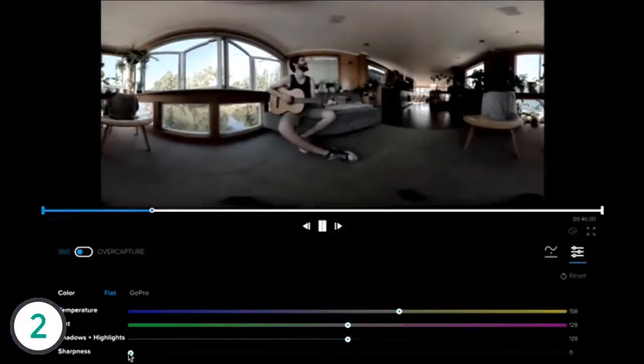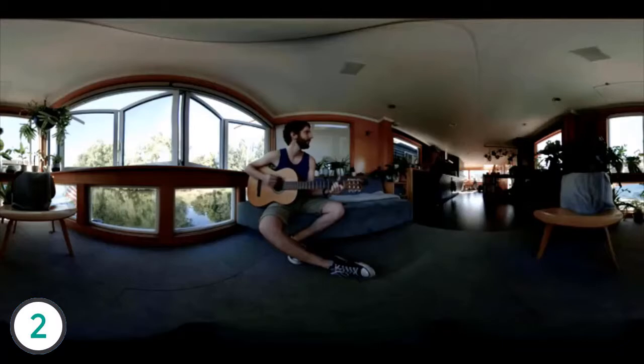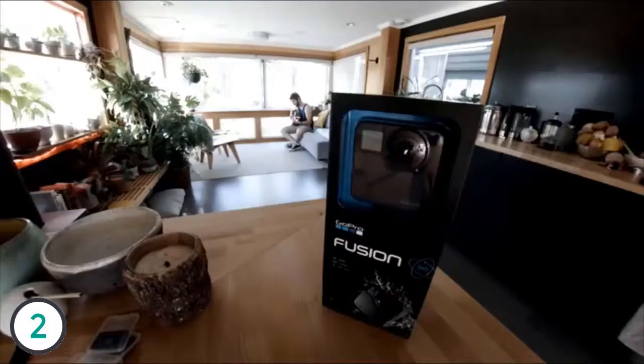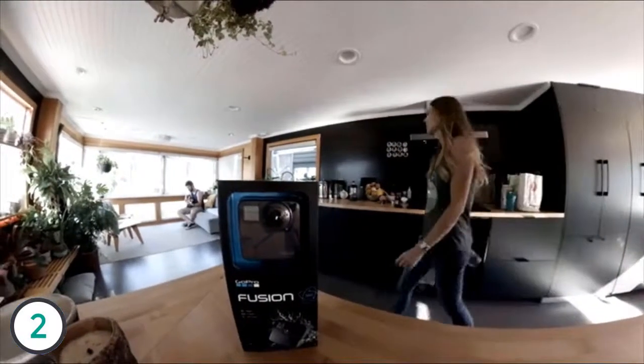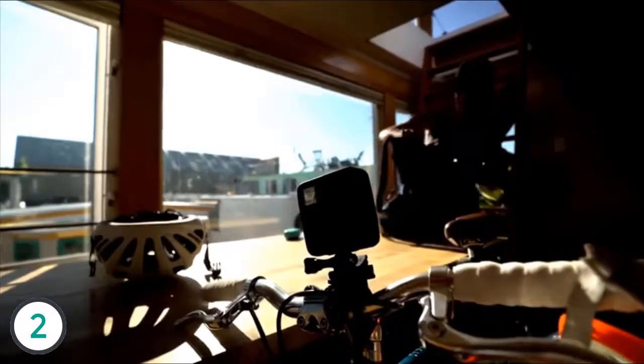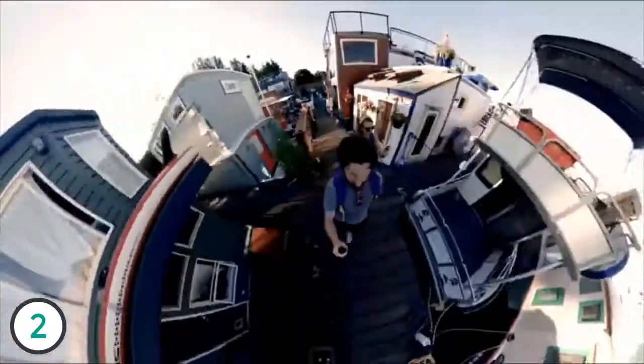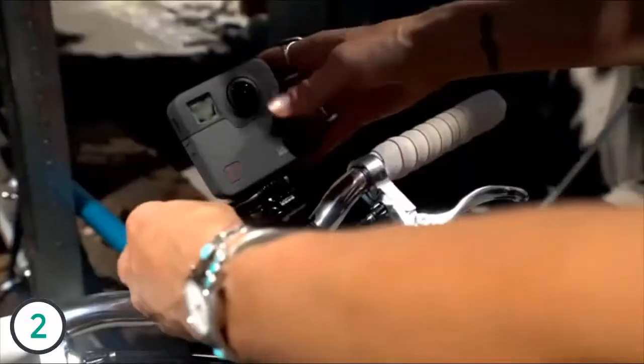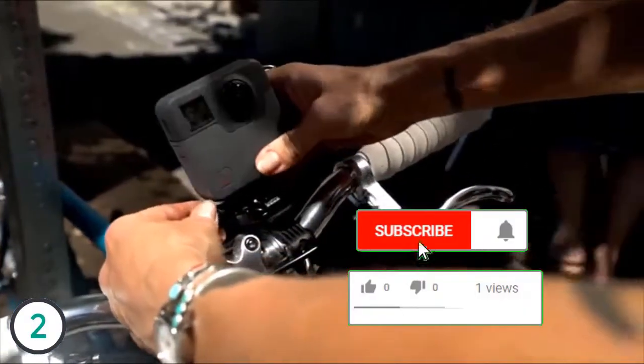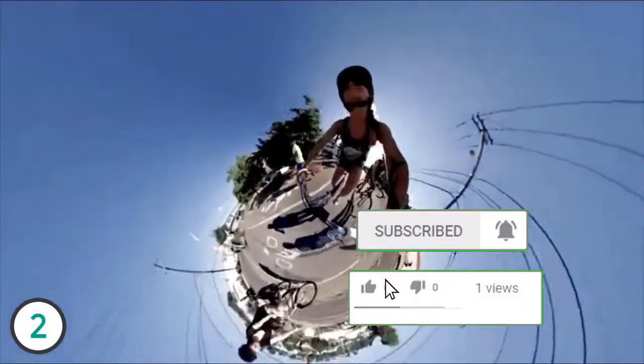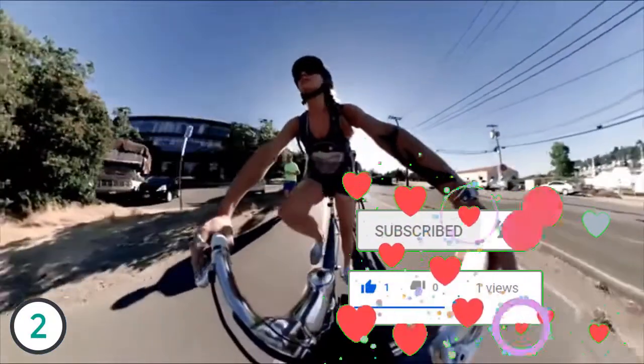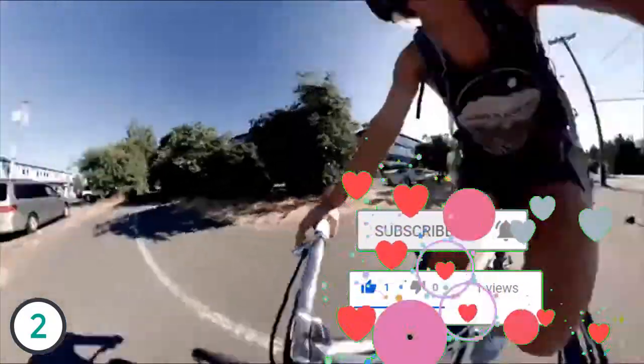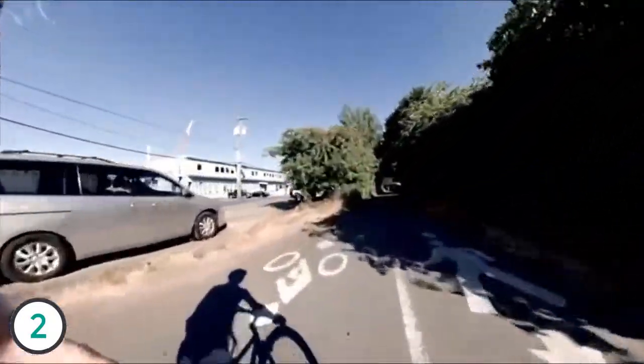We exported our footage for use with the official GoPro plugins during editing in Adobe Premiere. Ali and Kerry were itching to get outdoors, so they hopped on their bikes and set off for adventure. We mounted a Fusion on Ali's bike and joined the throngs of morning commuters. Here we're capturing video at 5.2K resolution and 30 frames per second.